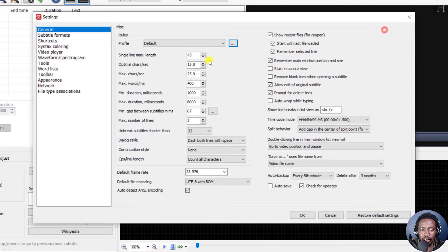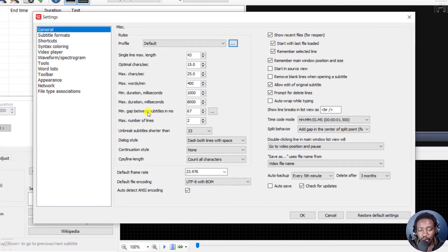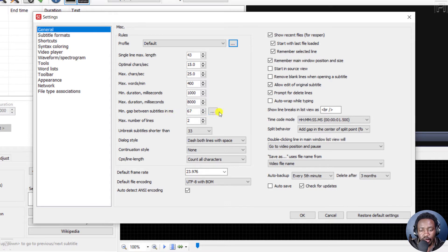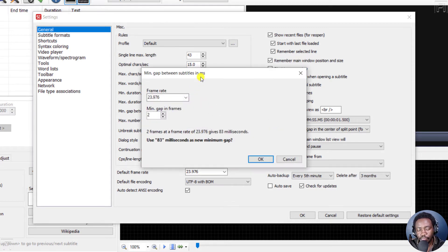But to correctly set that, you'll go to the minimum gap between subtitles in milliseconds. And then on the right of the number that is available there, click on these three dots. And once you do that...